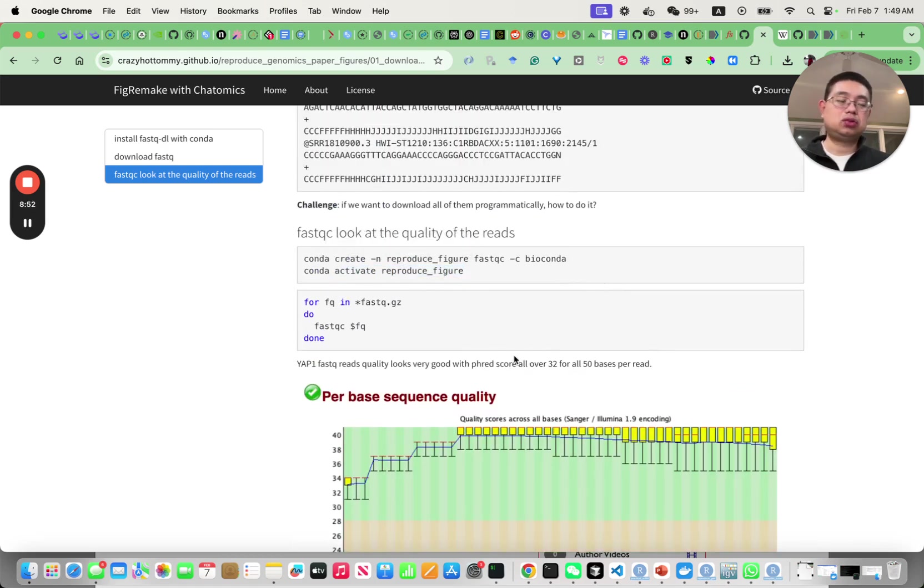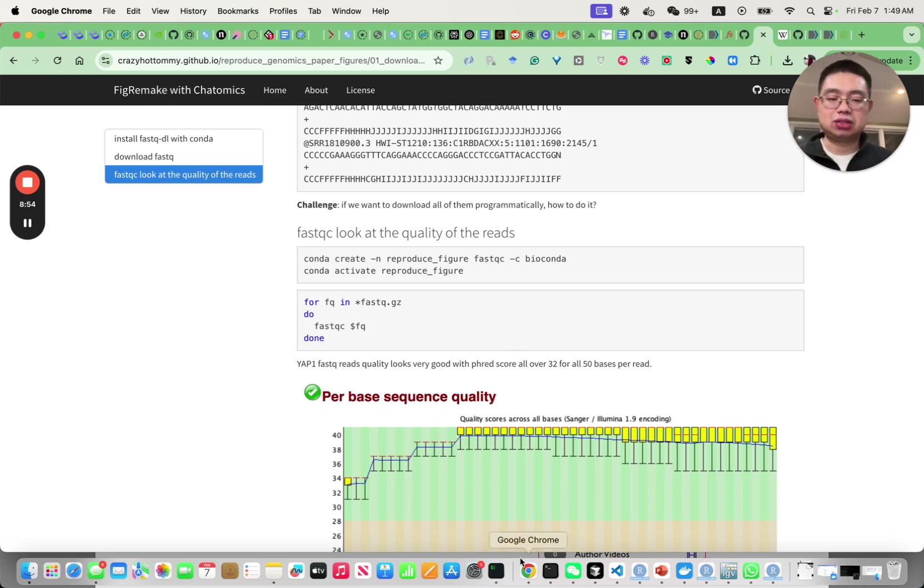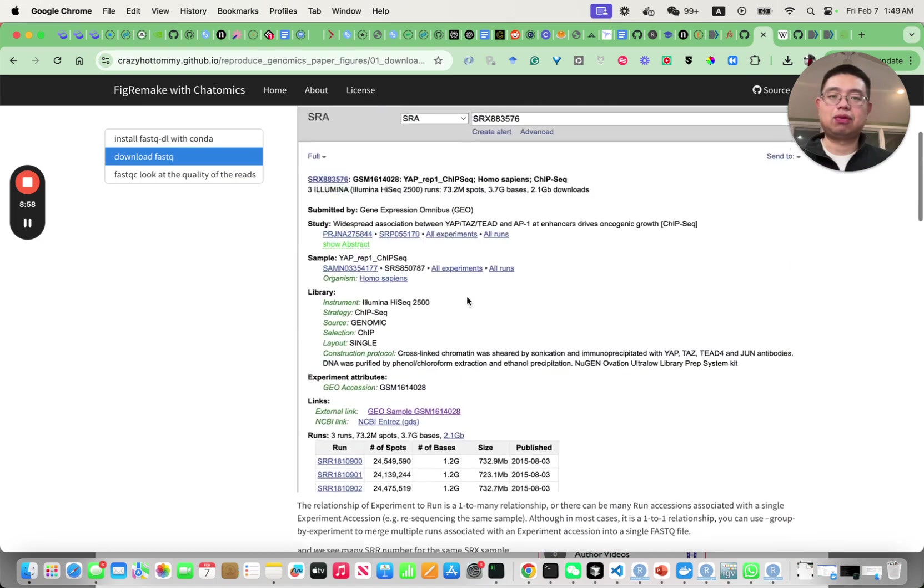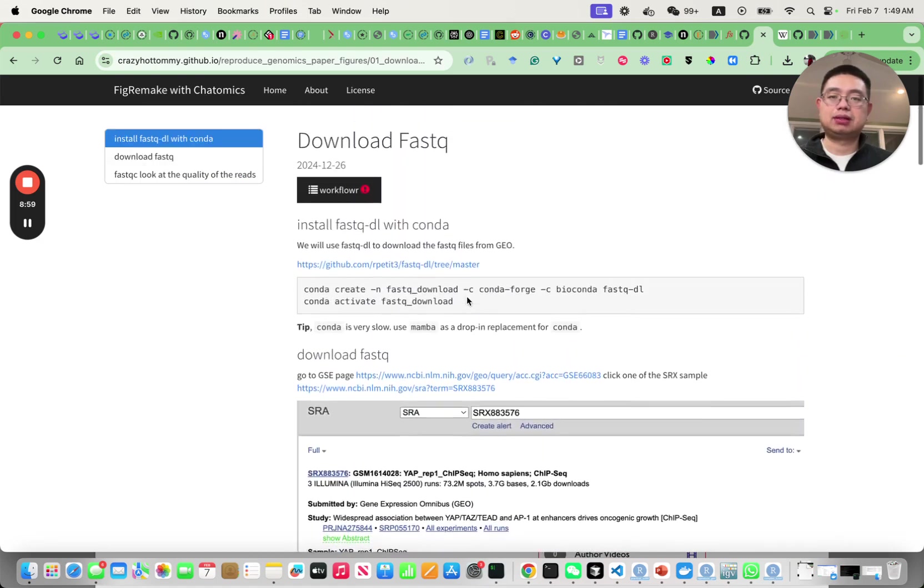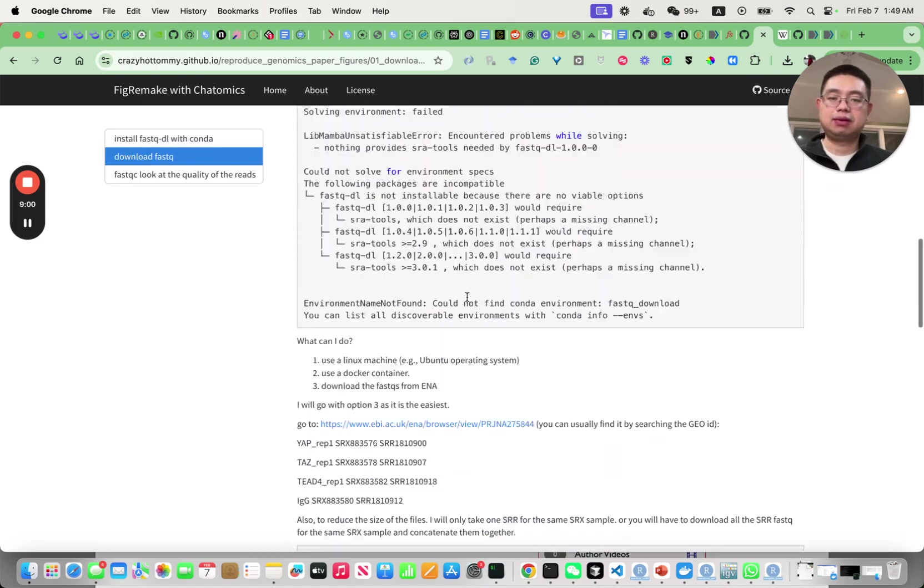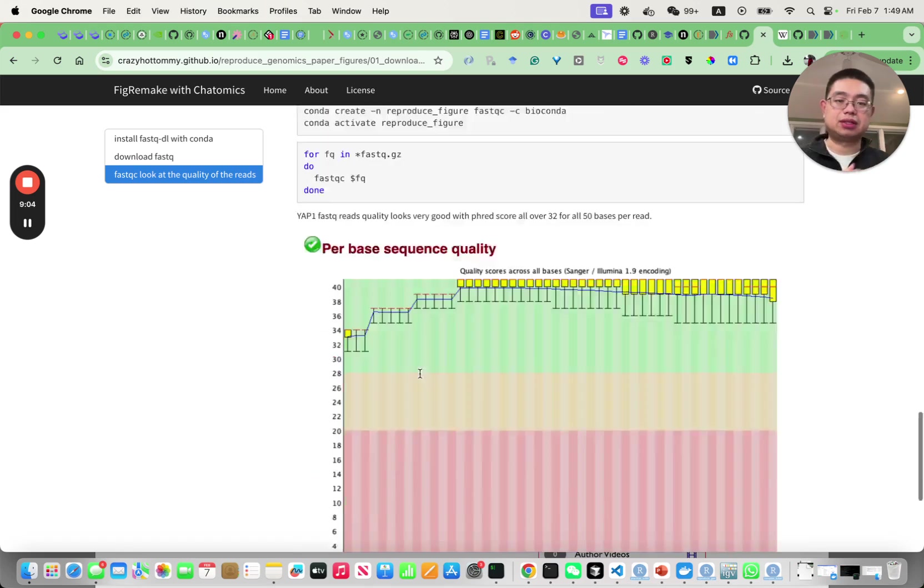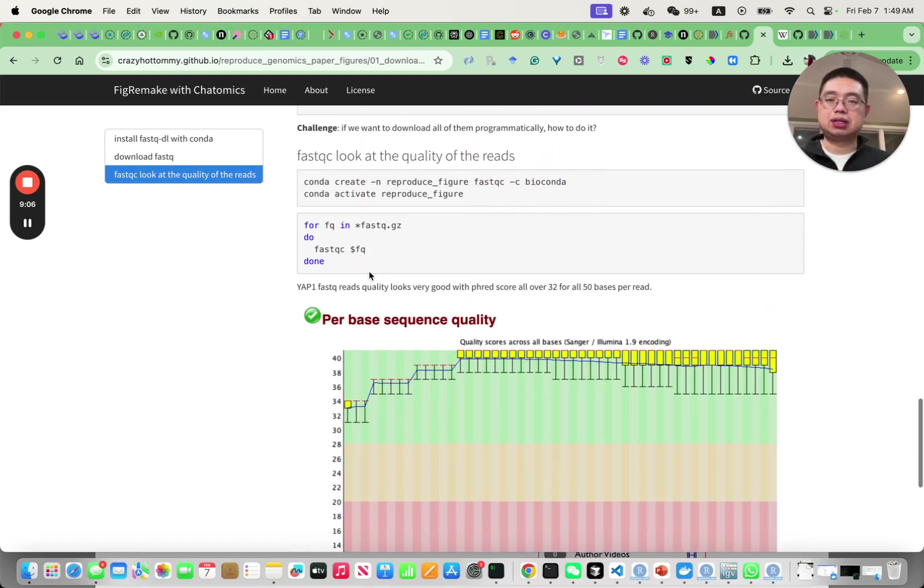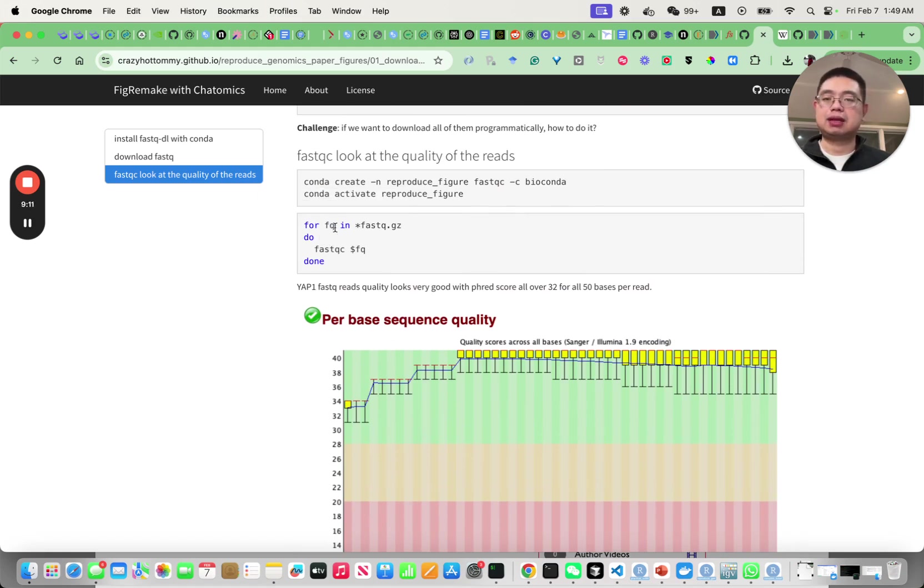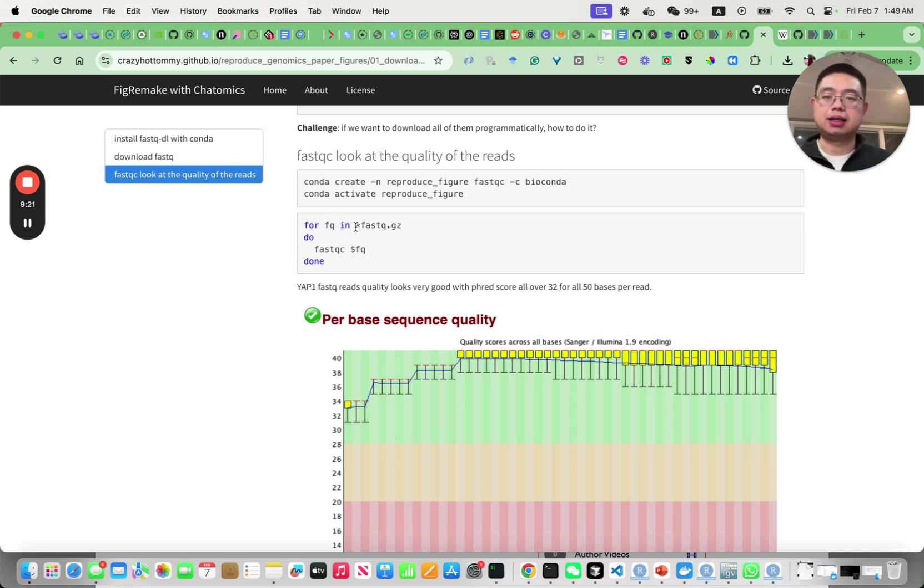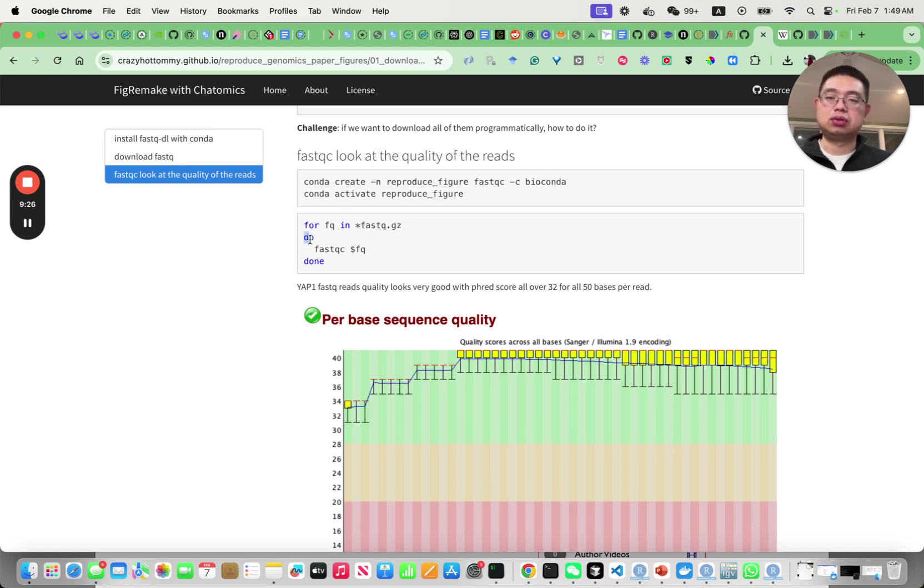You need to do the FastQC for all of them. You have four files here. In bash you can use this for loop - for f in *fastq.gz. This can be anything, just a name. Star is a wildcard so anything that ends with fastq.gz.